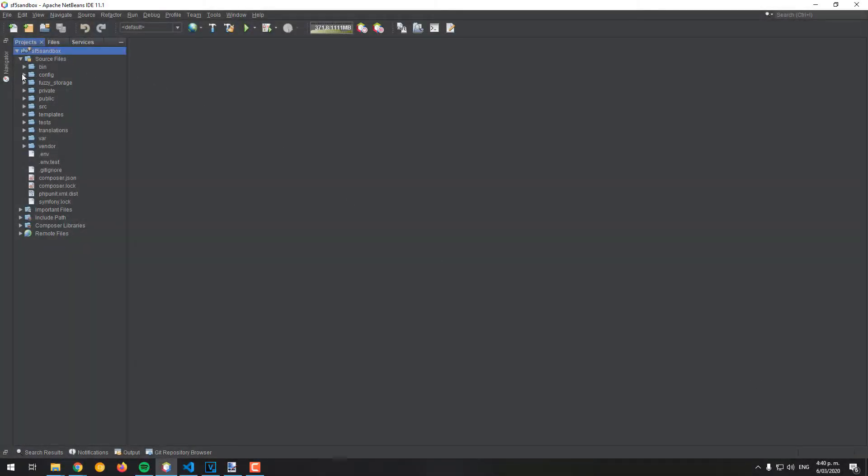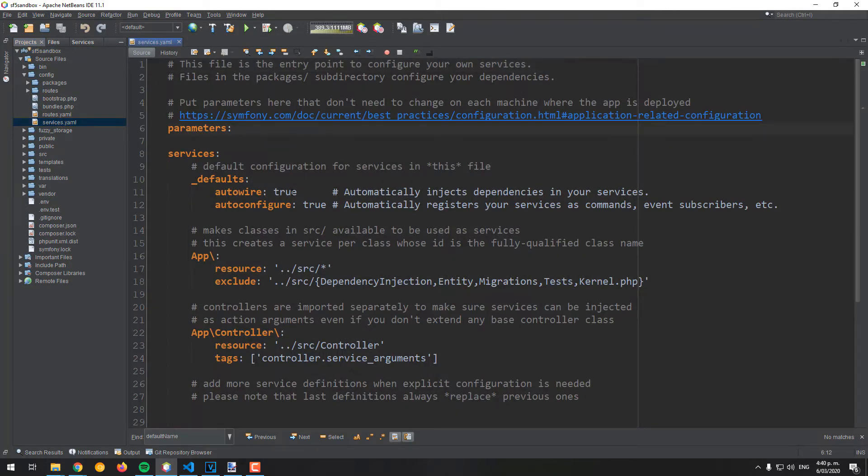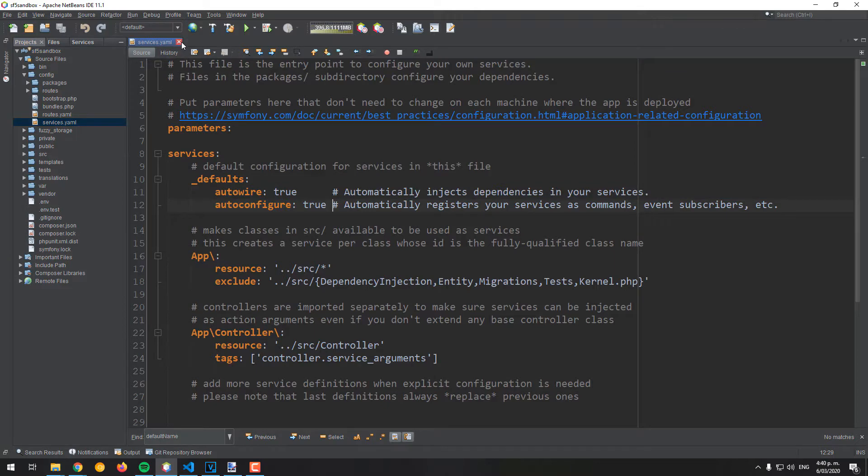To get started, verify that you have the auto-wire and auto-configure parameters set to true in the services.yaml file of your project.